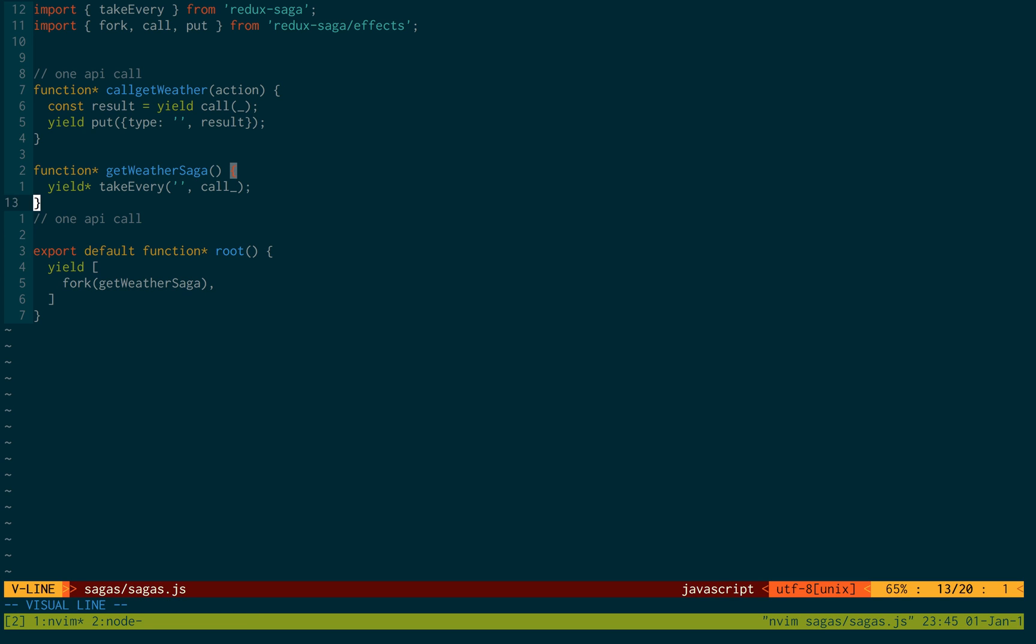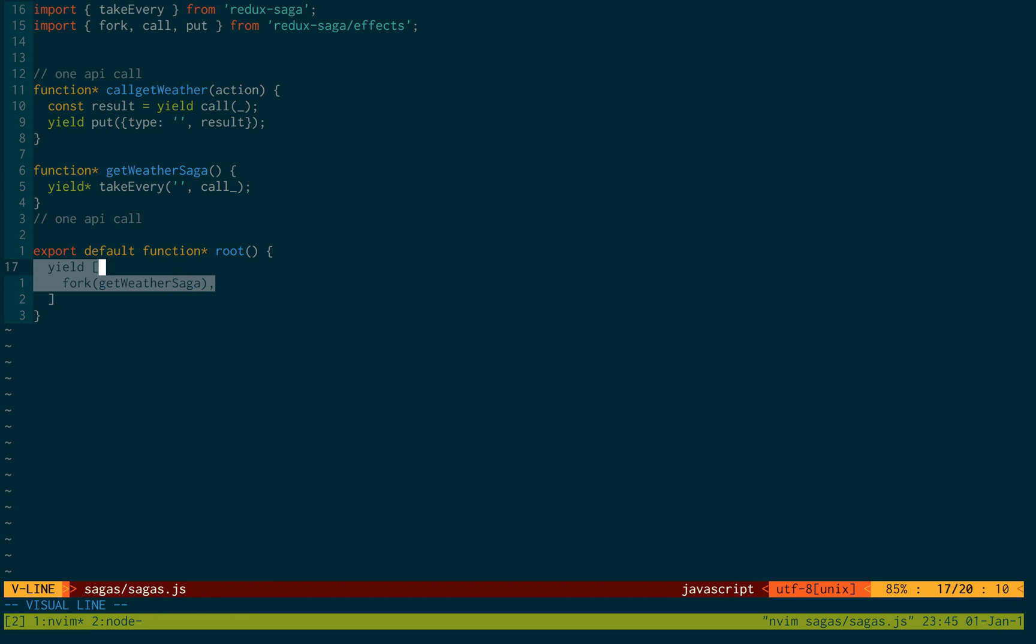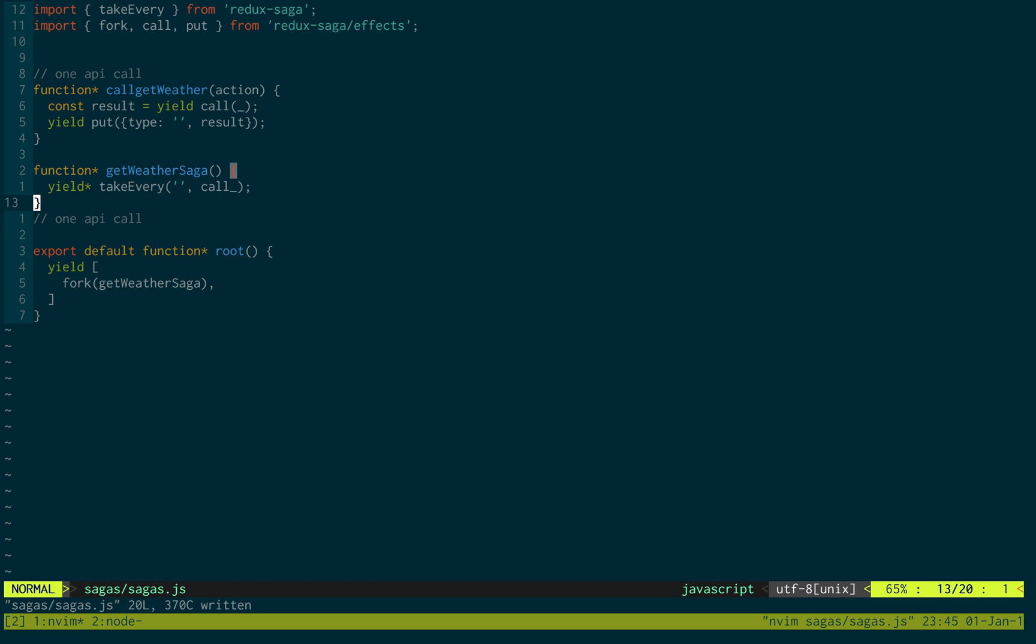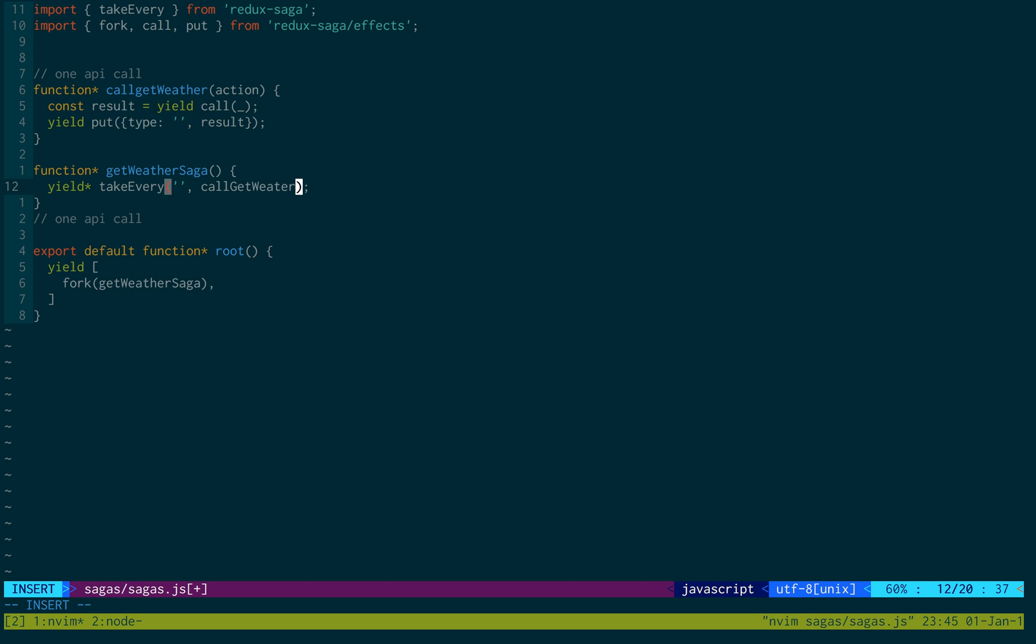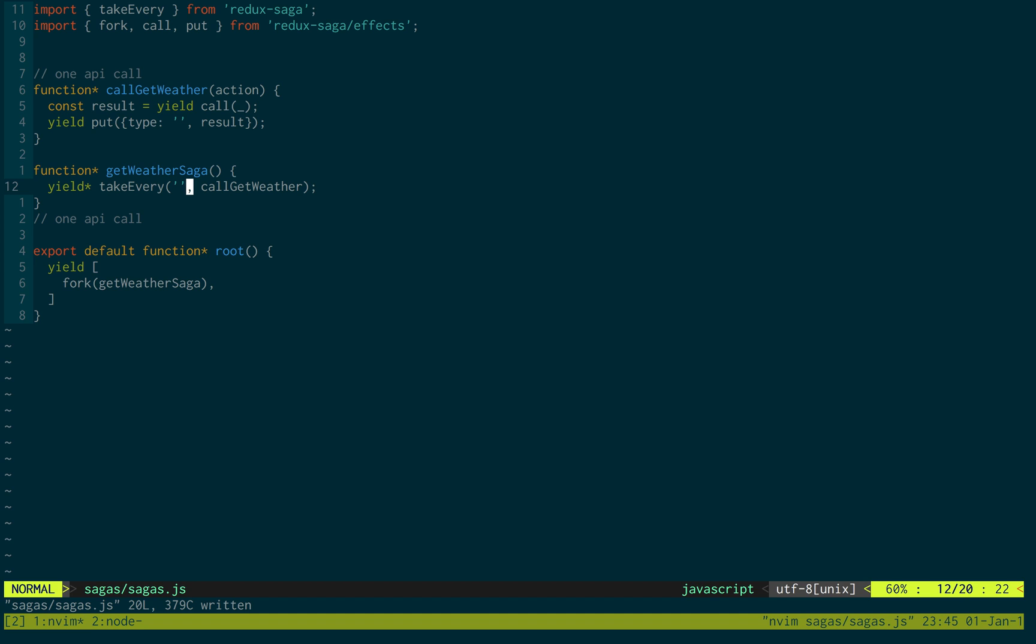This function tells you what it's listening for. So take every, and then right here, you put in what it's actually listening for. In the root here, this actually starts listening. This is what it's listening for. And then, once it's listened and heard what it's listening for, it will then call the get weather function. Which is this function right here, call get weather.